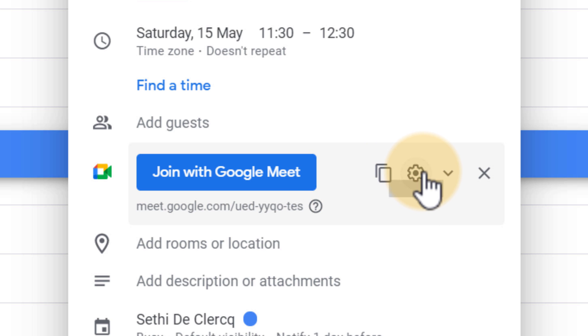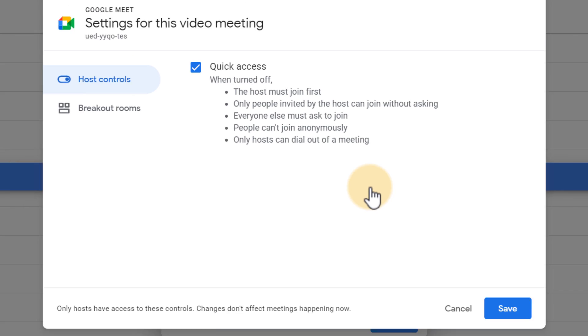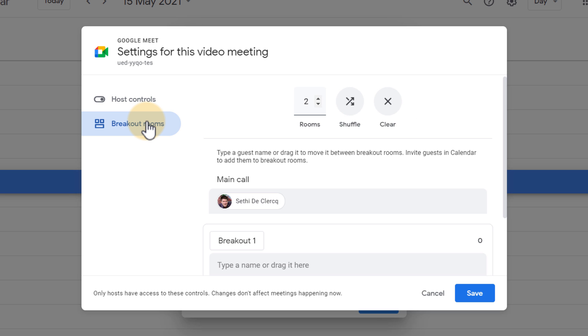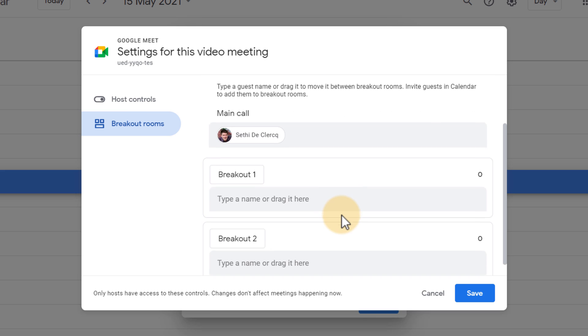Next, we're going to click on this cogwheel, and this will open up the video meeting settings. Here, I have my host controls, and I also have my breakout rooms, and here I can now prepare those breakout rooms. So let's go ahead and do that.